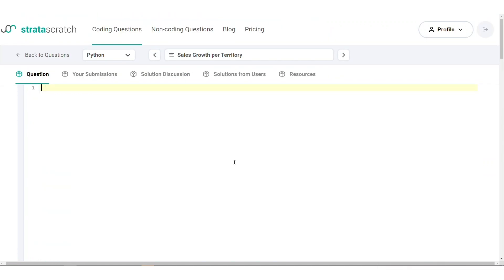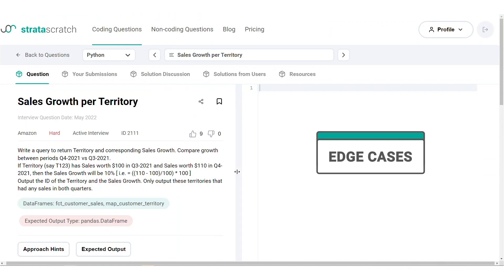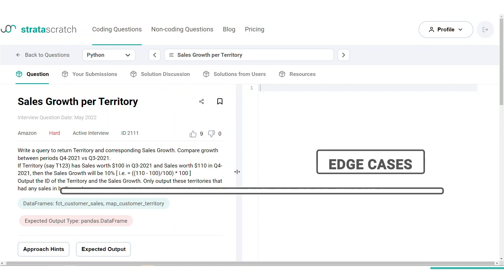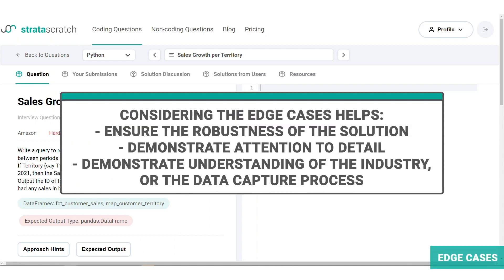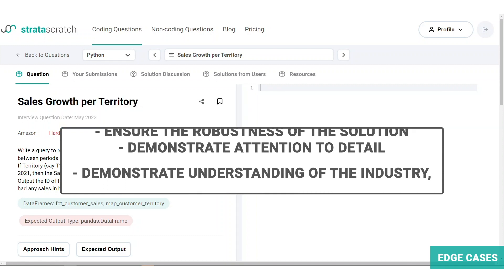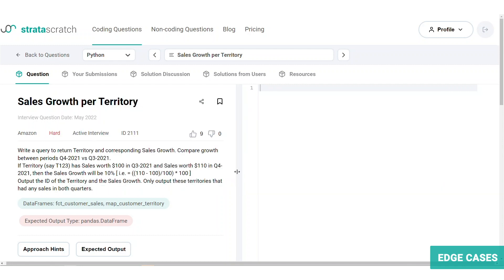Now let's take a moment to consider the edge cases. It's good practice to actively think about the edge cases to help ensure the robustness of your solution. It also helps demonstrate strong attention to detail as well as an understanding of the business, the industry or the data capture process. One of the edge cases could be missing values due to new store openings or closures, etc., which we had already identified. Another scenario to consider, especially in the case of e-commerce businesses like Amazon, are refunds.